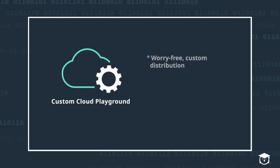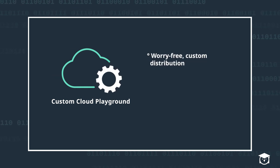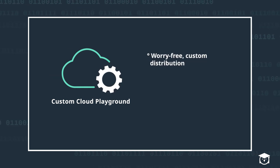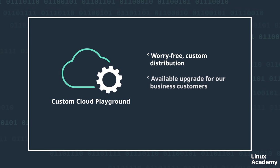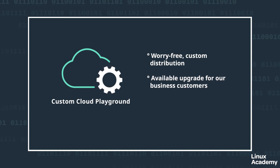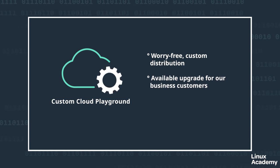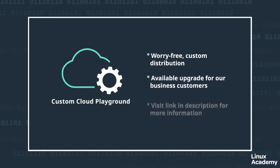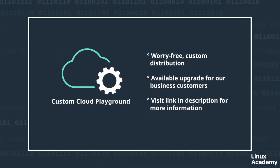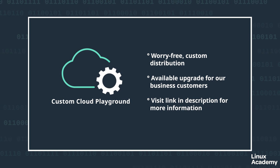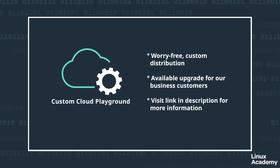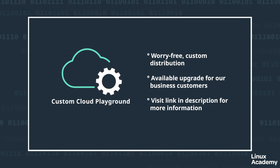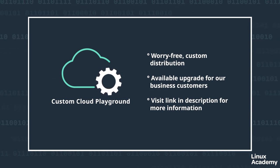If you're interested in learning about how to have your own custom lab environment in our Custom Cloud Playground, then check out the description for this video.